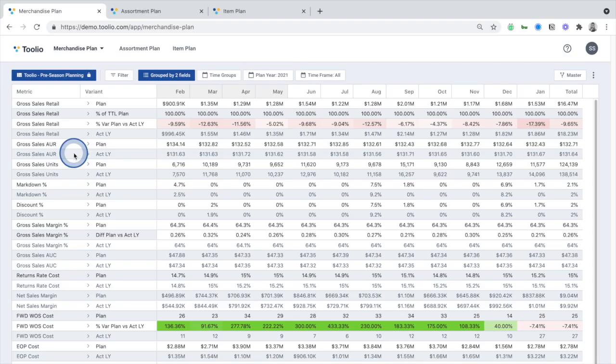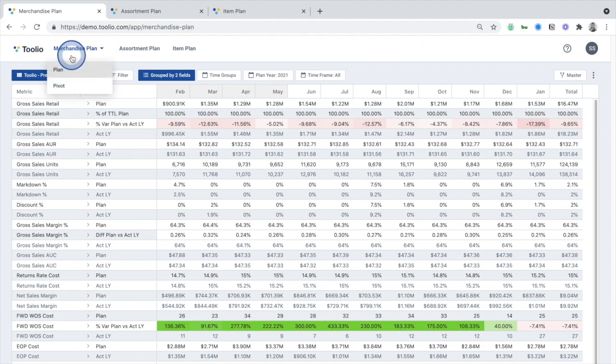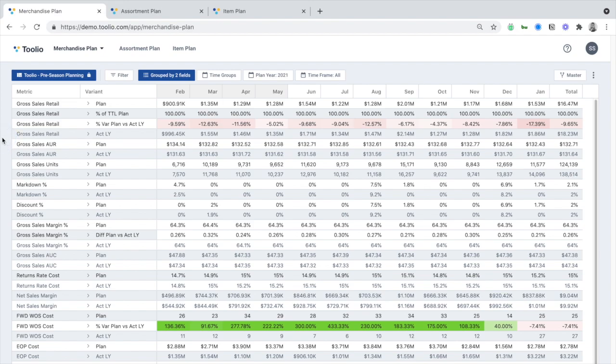Moving into the modules, this is where all of the planning and forecasting activities take place. Within the merchandise planning module, planners will work with finance to create top-down sales, inventory, and receipt targets across your different channels, departments, and classes, and effectively manage an open-to-buy plan throughout the season.